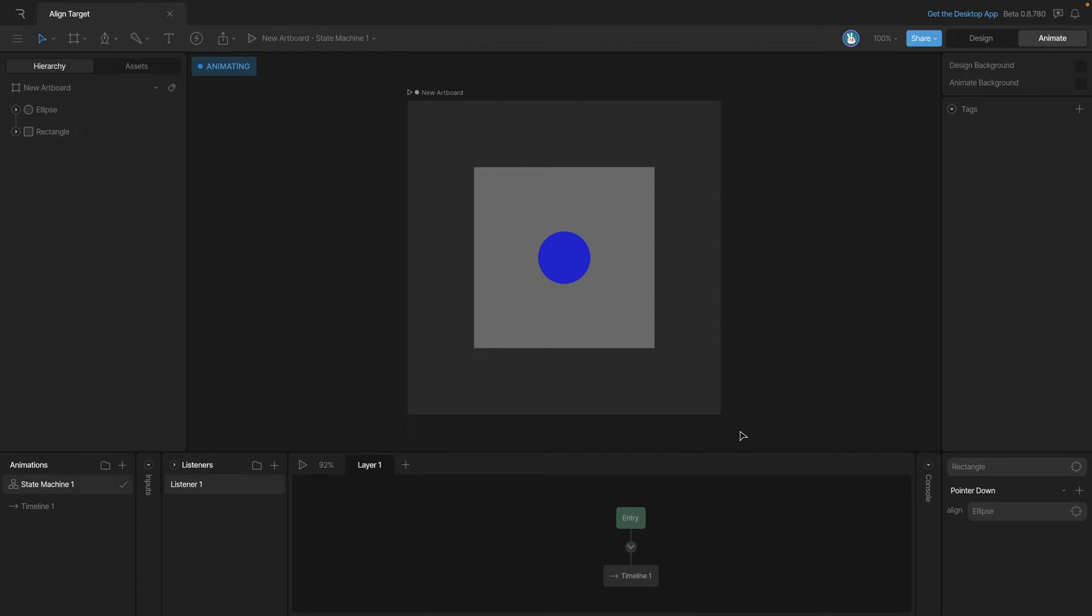There's a ton of different use cases for the align target. For example, we could use a constraint with bones to make a 3D rig for a face.